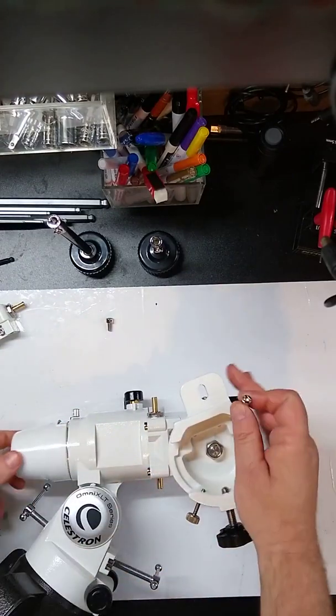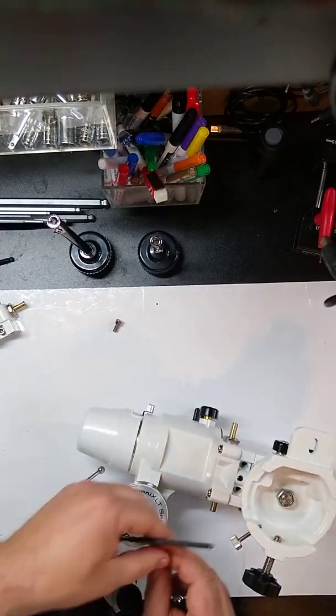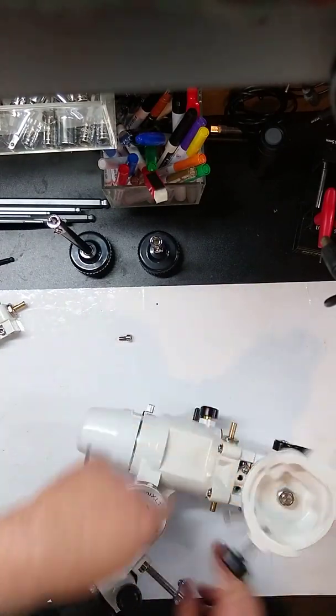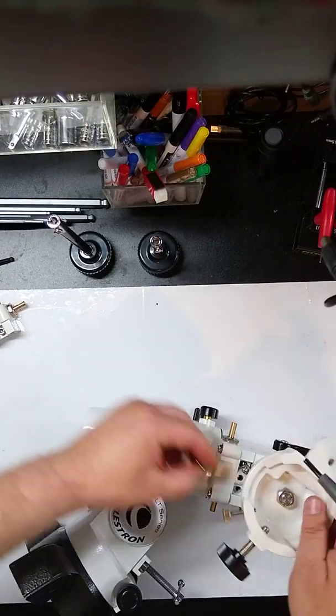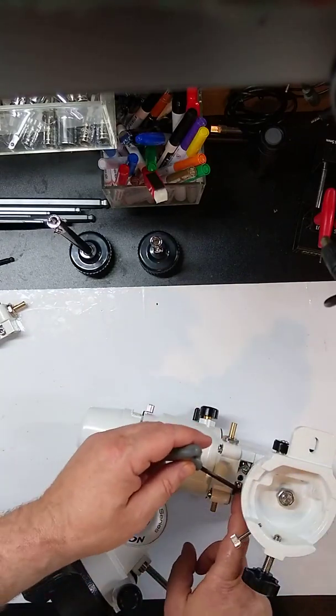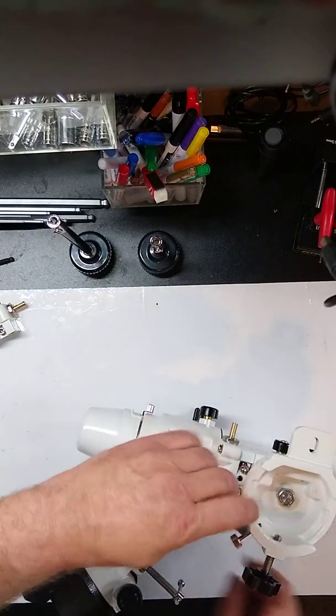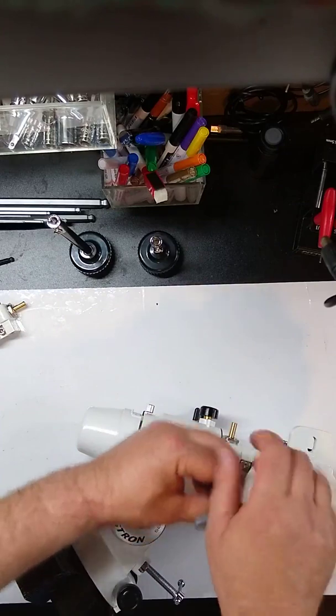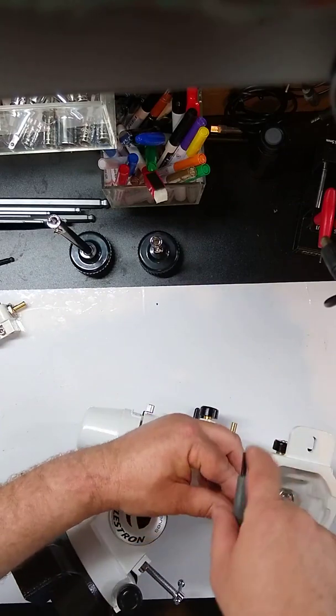Take the two short screws. And we're going to put them in these slotted holes here. Same thing. Just get them a few threads in.